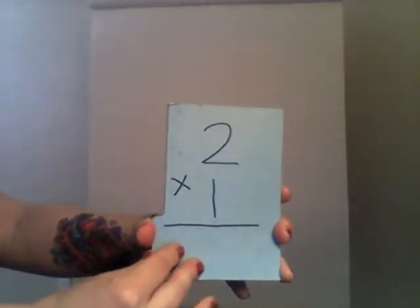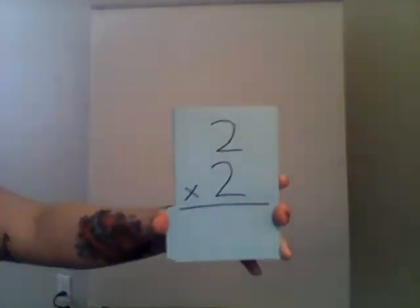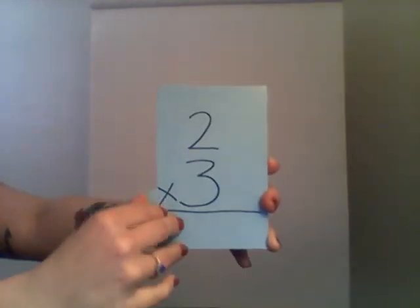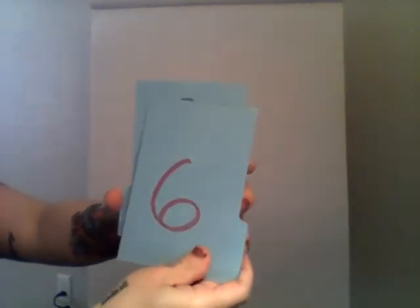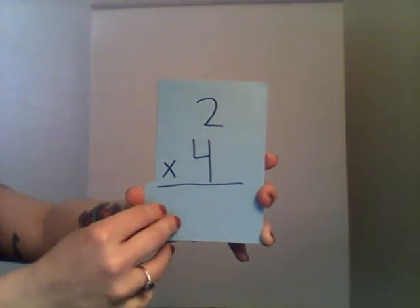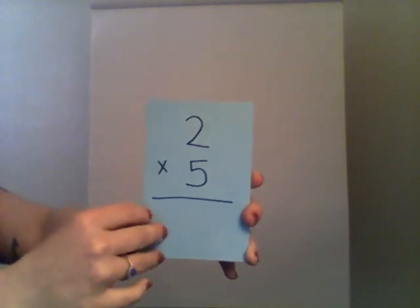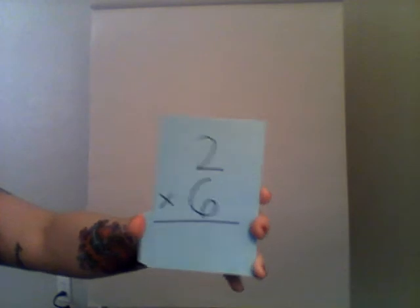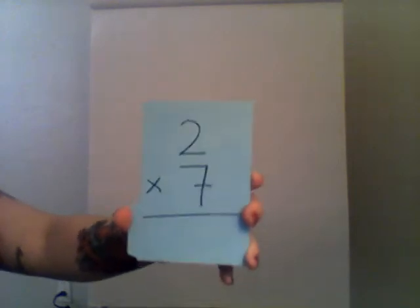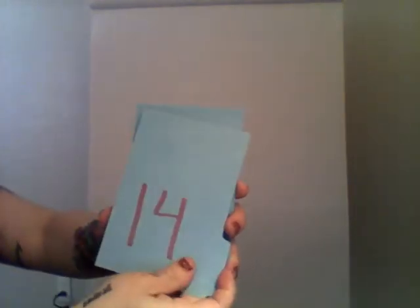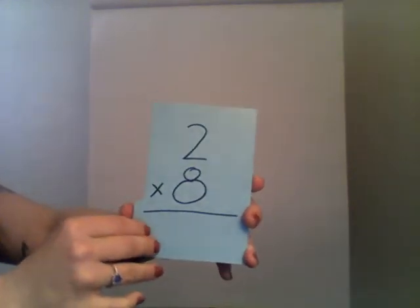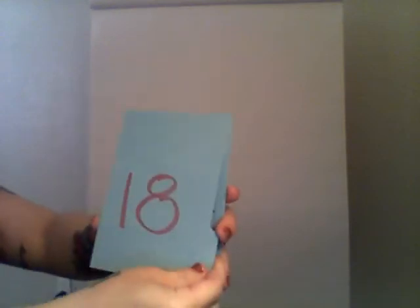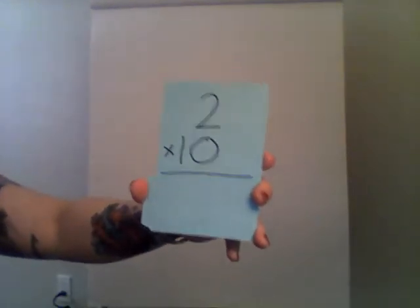Two times one is two. Two times two is four. Two times three is six. Two times four is eight. Two times five is ten. Two times six is twelve. Two times seven is fourteen. Two times eight is sixteen. Two times nine is eighteen. And two times ten is twenty.